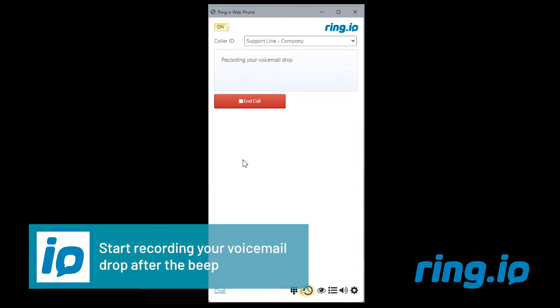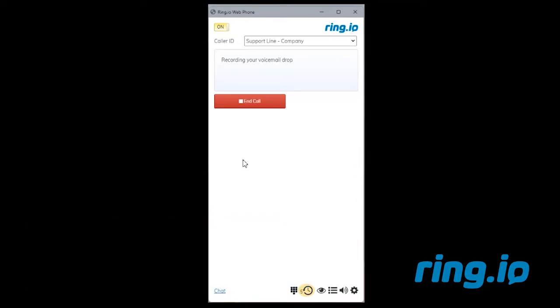Once you hear the beep, start recording your voicemail drop. End the call at any time when recording is complete.